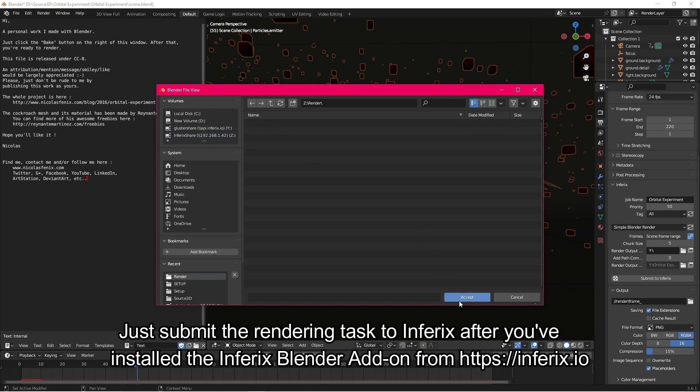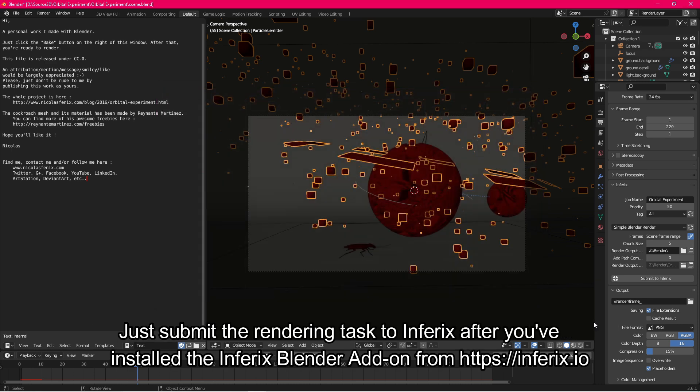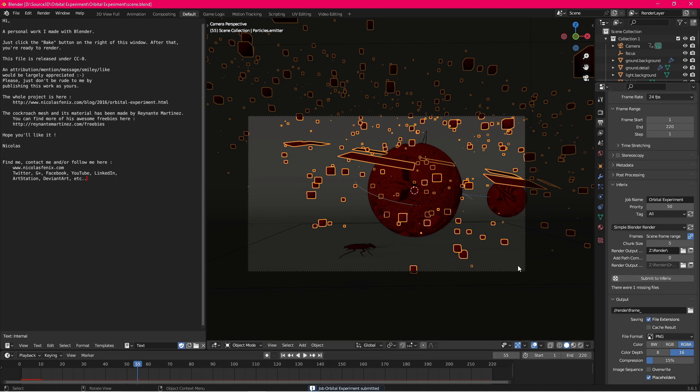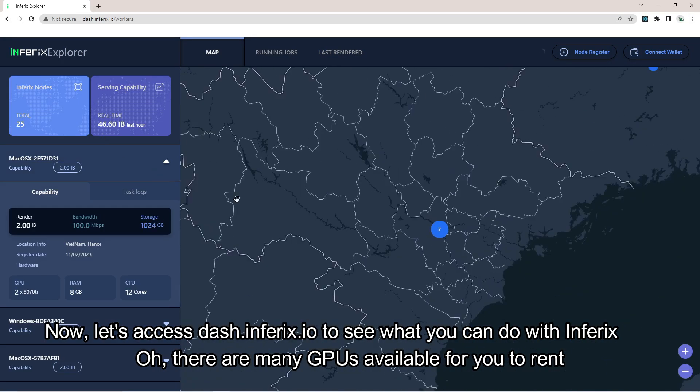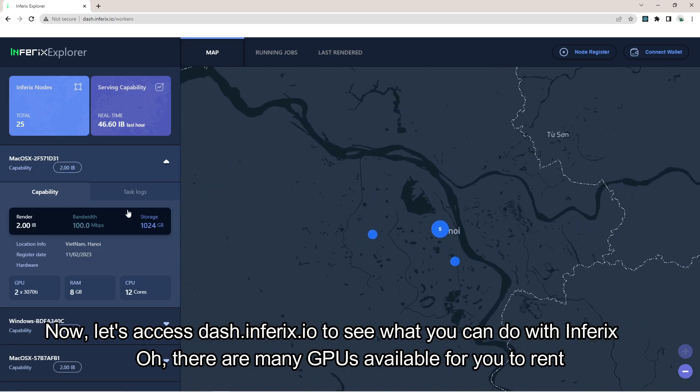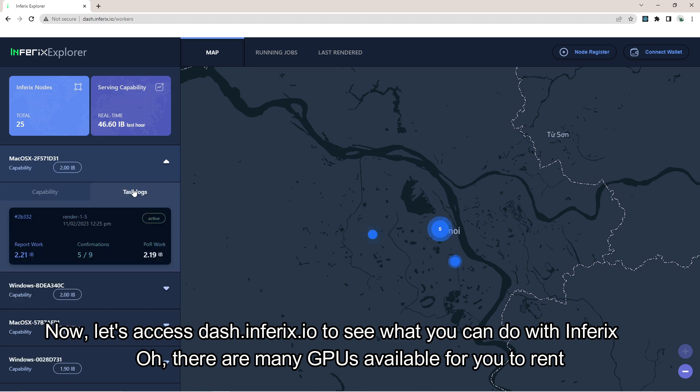Just submit the rendering task to Inferex. After you've installed the Inferex Blender add-on from Inferex.io, let's access dash.inferex.io to see what you can do with Inferex.